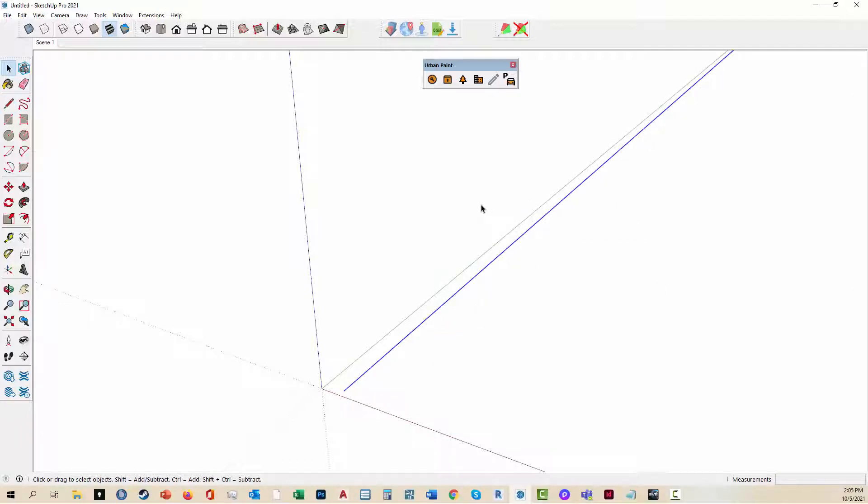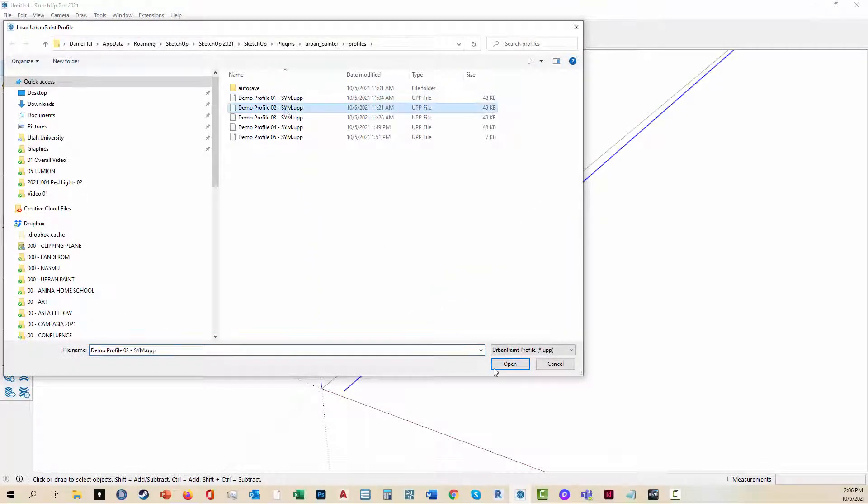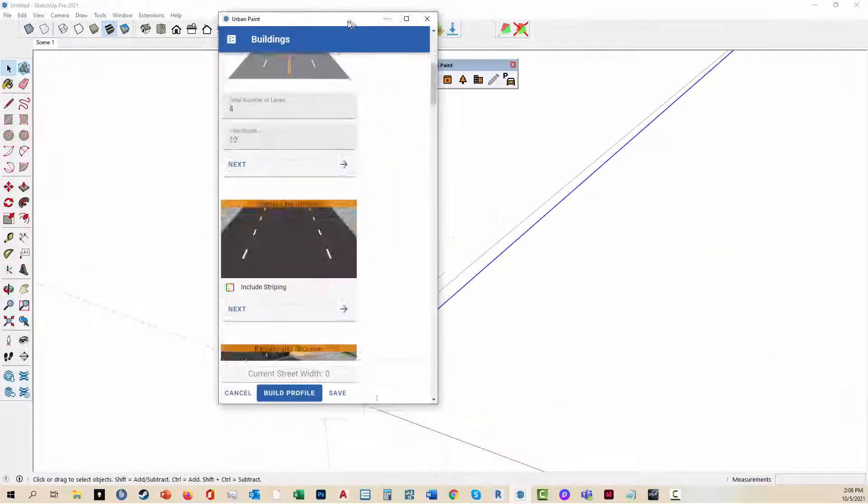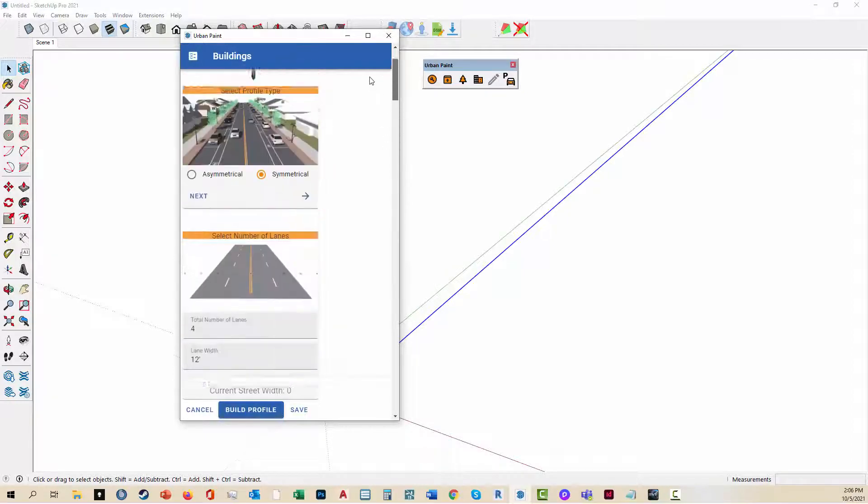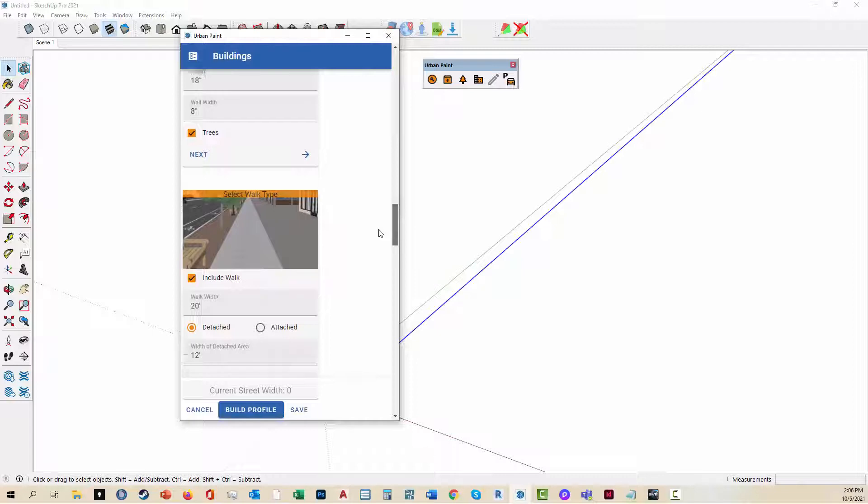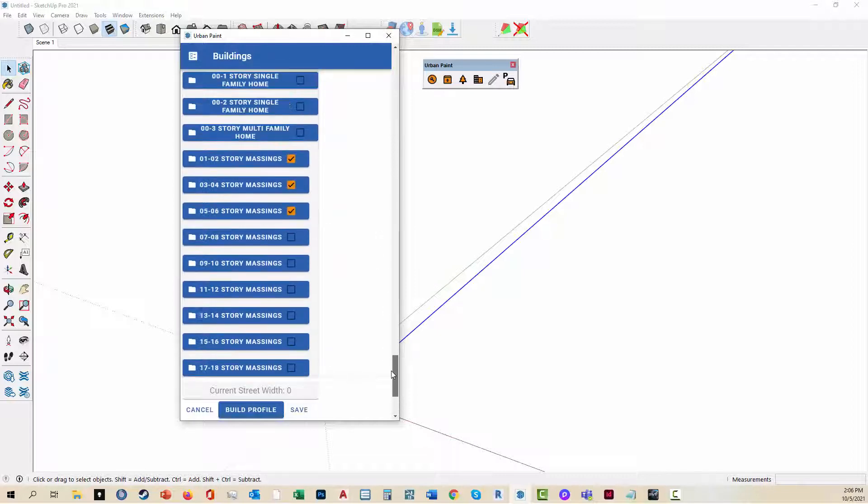I'm going to select the edge and I have saved profiles, so I'm going to load up one of these profiles. It's going to open up Urban Paint and show me the details of that profile. I recommend that you always save a profile after you go through the process of parametrically entering what you want this to look like.